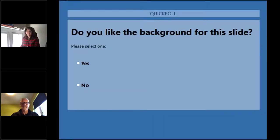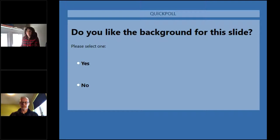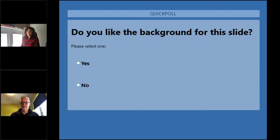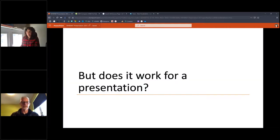Meg's going to put up a slide, and Christine should be launching a poll: do you like the background for this slide? About half the people voted. The result was half and half — half said yes and half said no out of the people who voted.